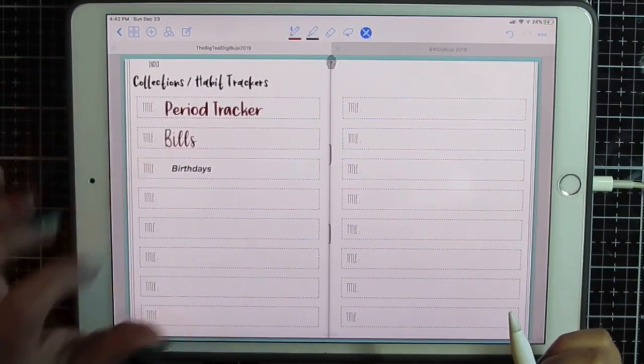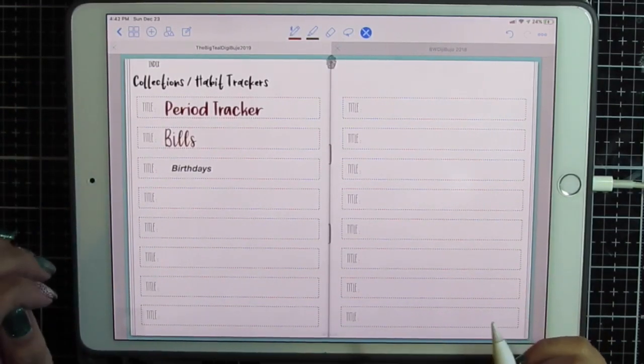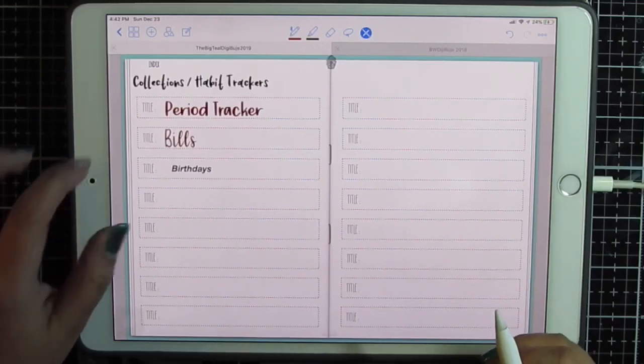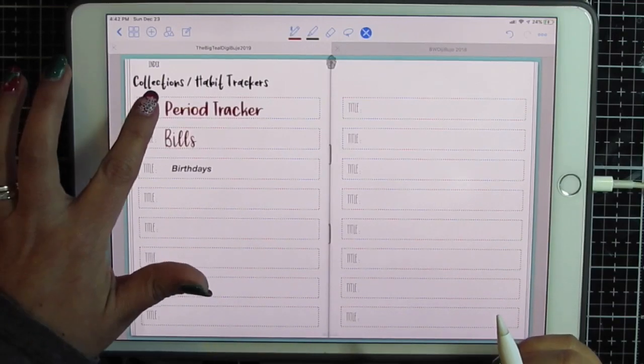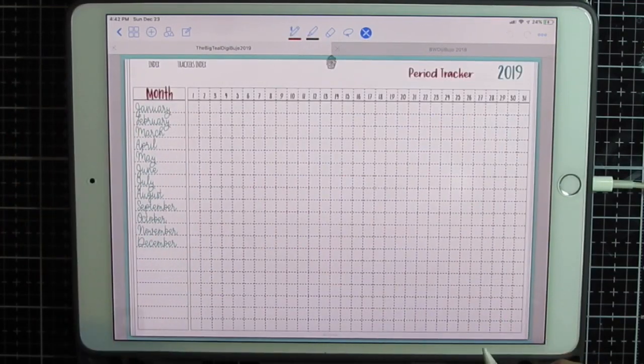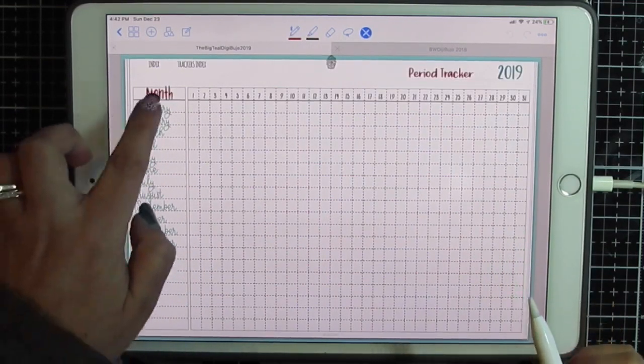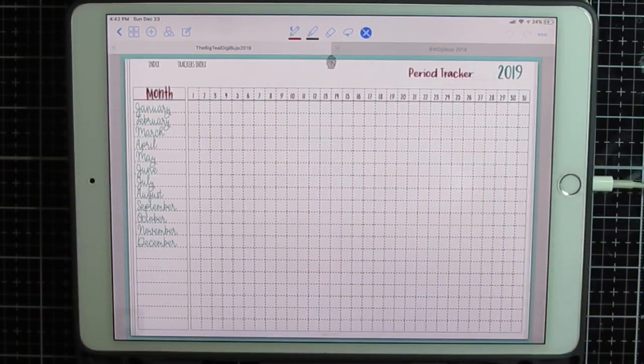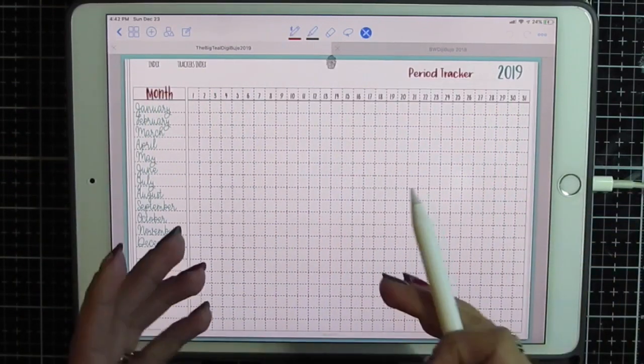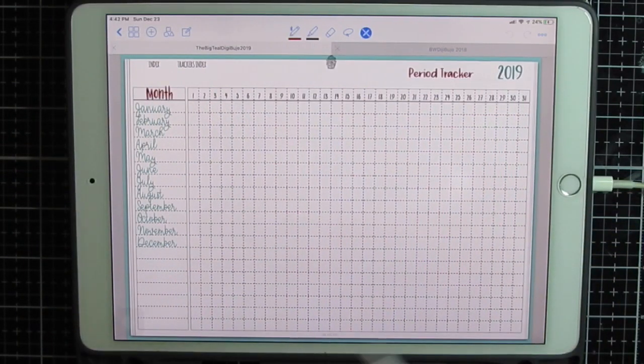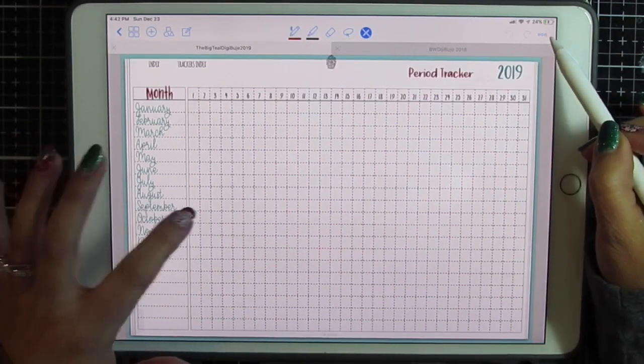So these are purchased fonts and how I did that was with the app called Graphic. So my period tracker I wrote in the months and I changed a little bit here across the top to make this tracker work for me. So let's get right into that.